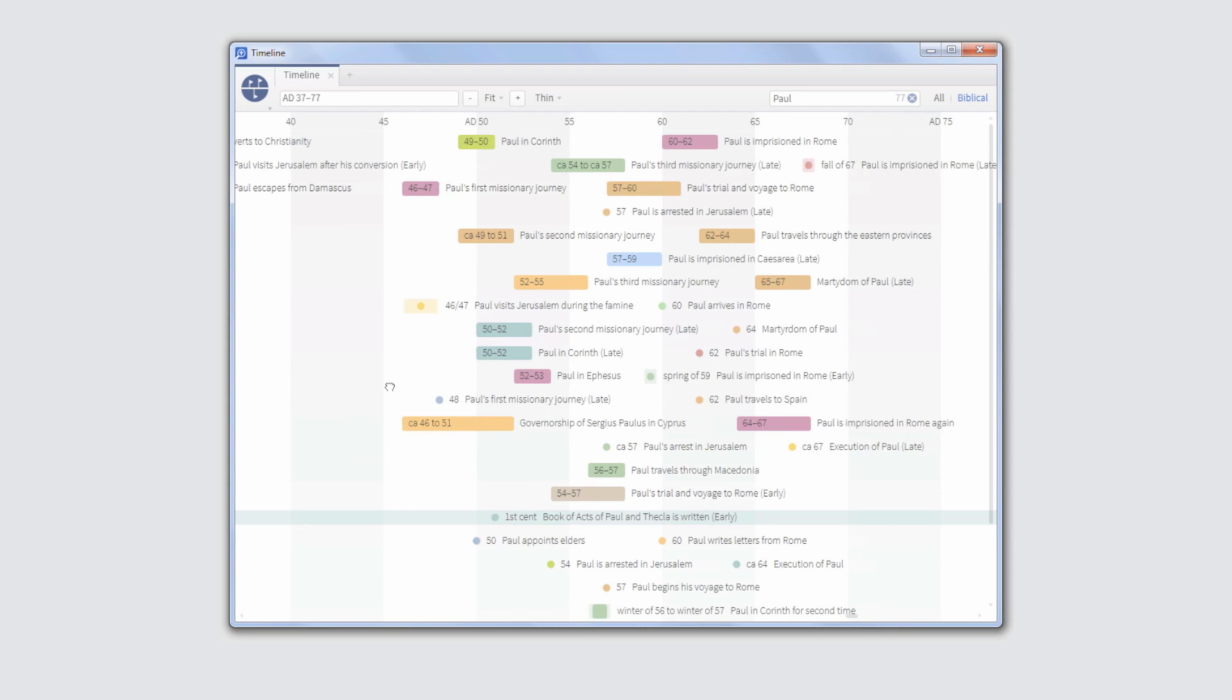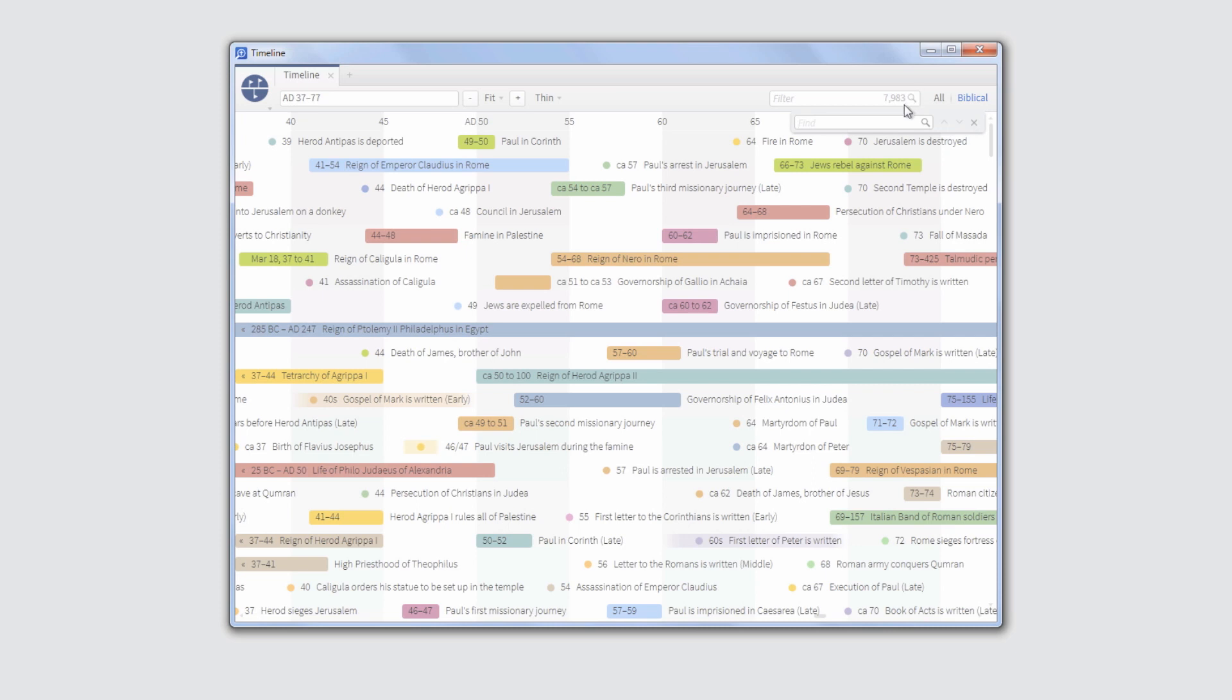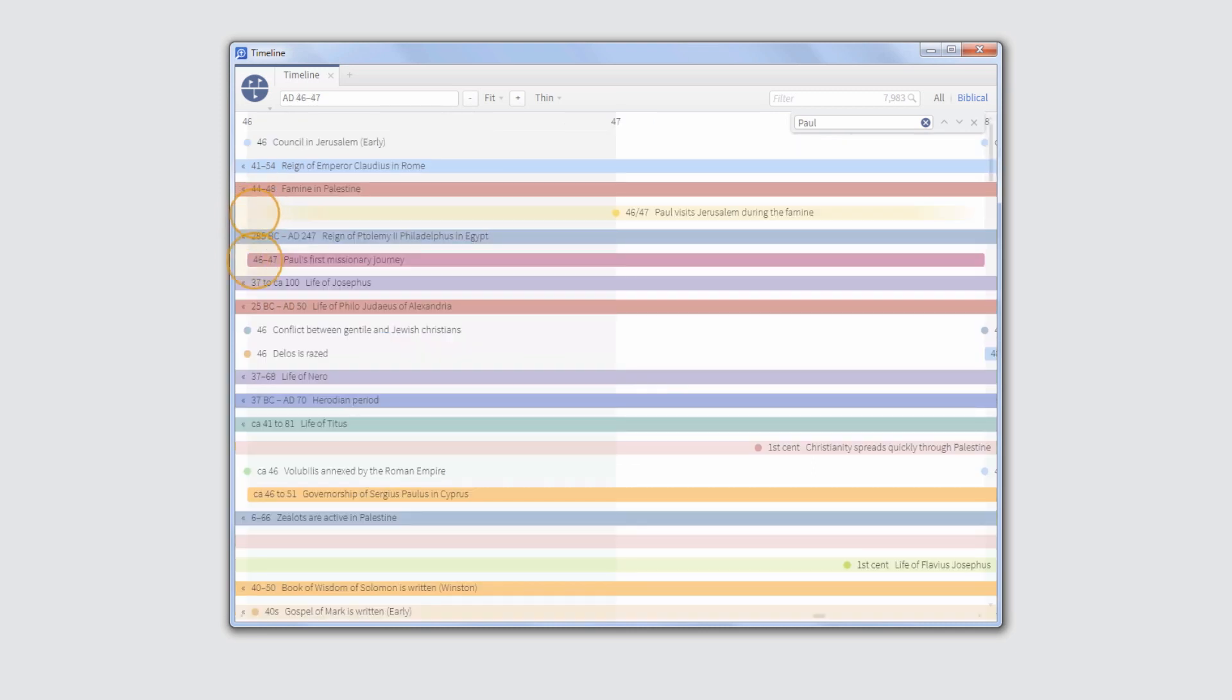Use the Find box to navigate directly to an event by pressing Ctrl F in Windows or Command F in Mac and type Paul. The Find box takes you instantly to the first matching event on your Timeline, but doesn't remove other historical events.